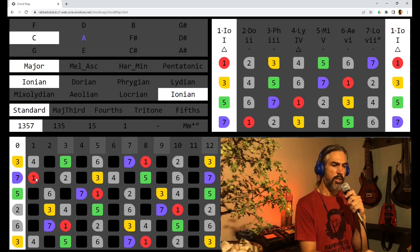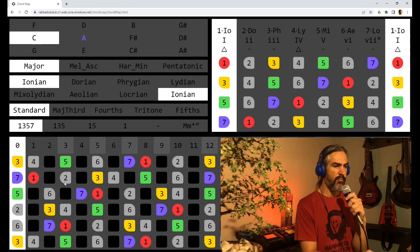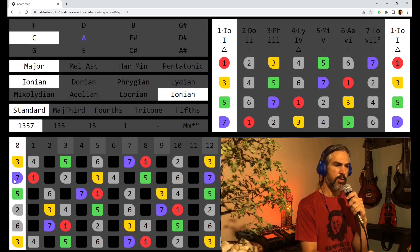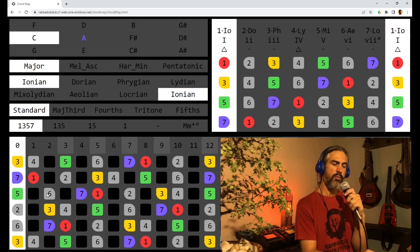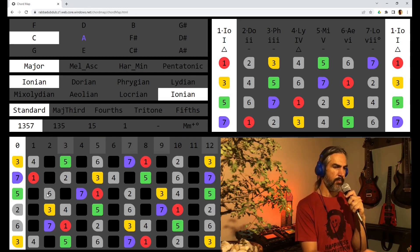The roots are red, the third is yellow, the fifth is green, the seventh is blue, and degrees 2, 4, and 6 are light gray.